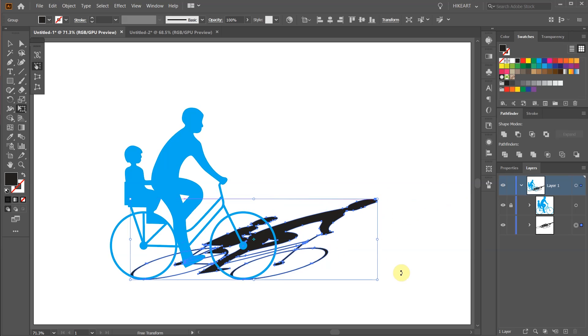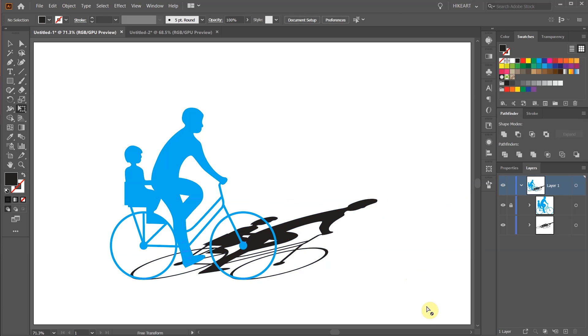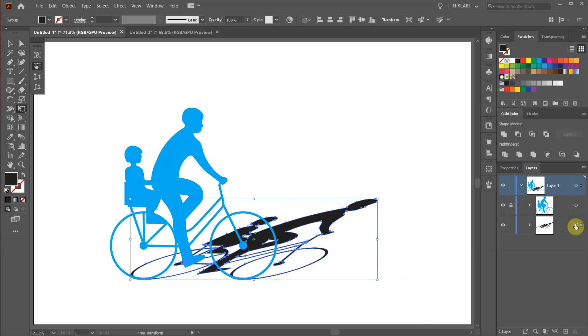If you would like to change the color of your shadow select the shadow layer and pick a different color.